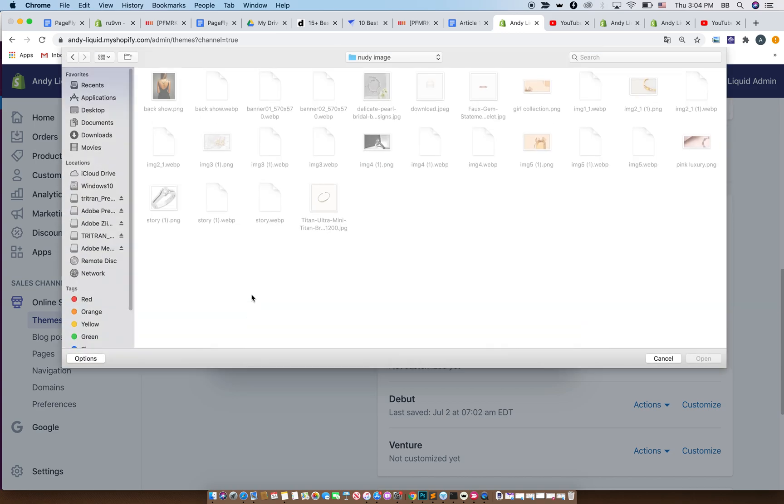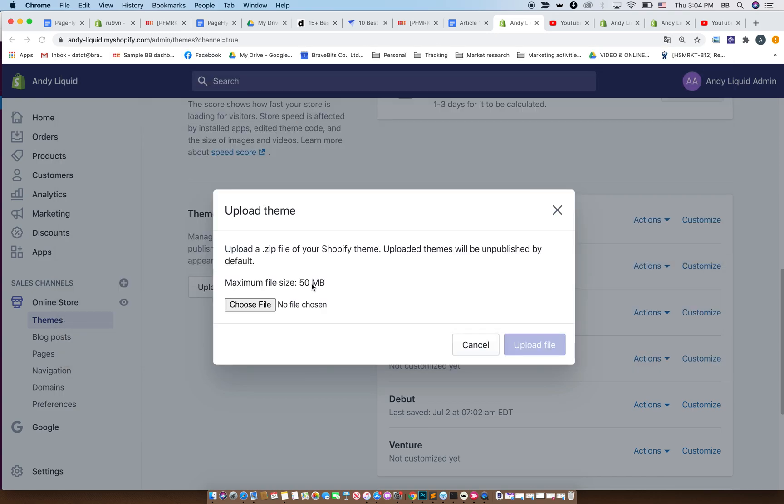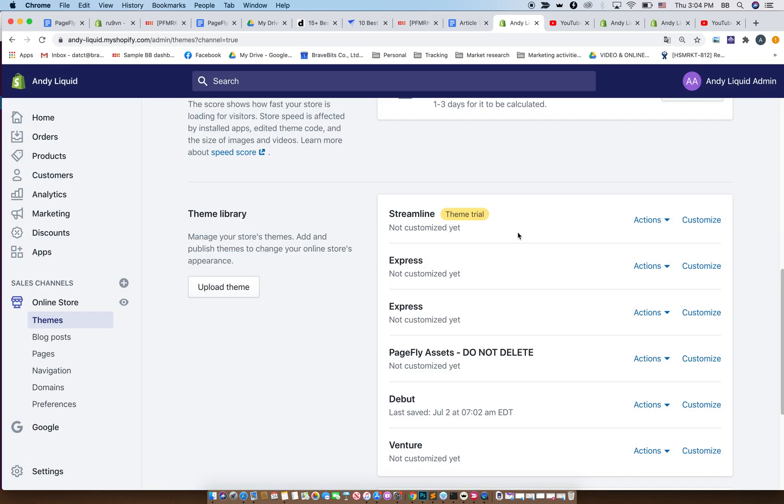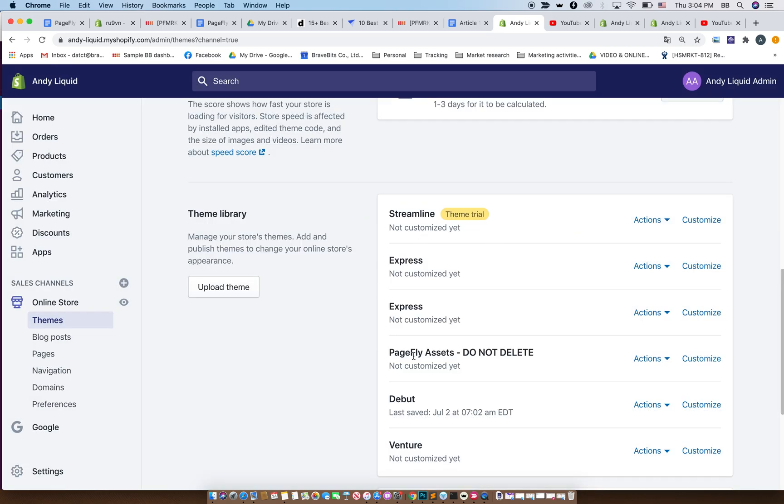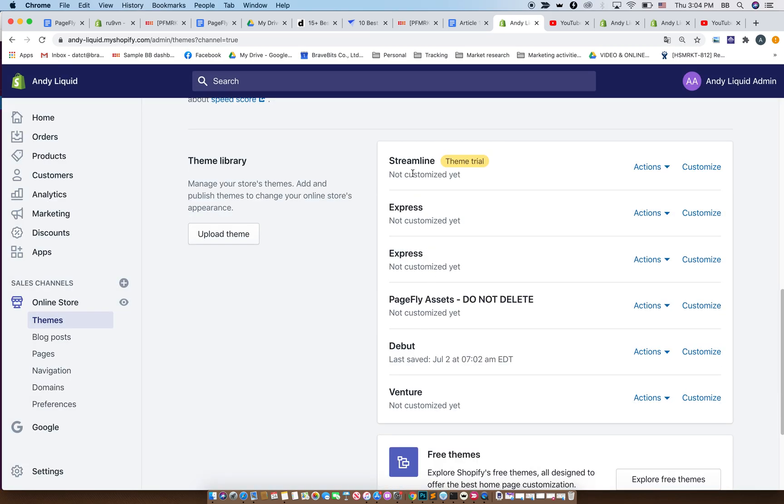Click on upload theme here. It will have a raw file for you to upload. Just like that, after you have uploaded the raw file, the zip file, then the theme will be here for you to choose. As you can see here, I have Streamline theme trial, Express, and other themes as well.